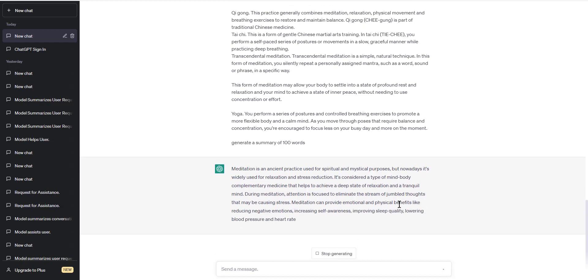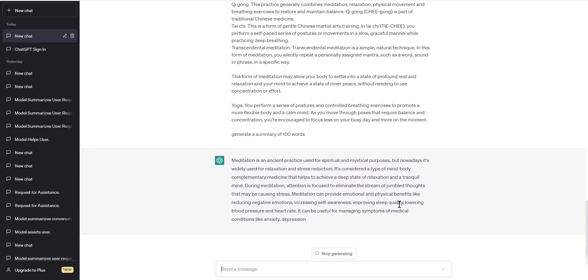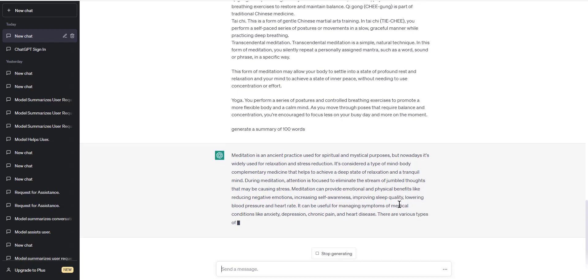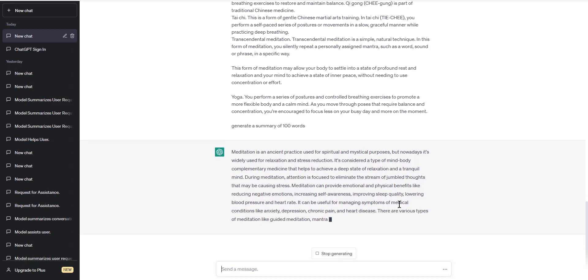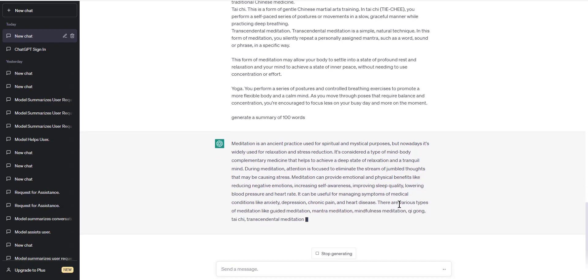Let's see an example of how this works. Suppose you have a long article about the benefits of meditation. By inputting this text into ChatGPT and selecting a summary length of 100 words, you can quickly generate a summary that highlights the key benefits of meditation, such as stress reduction and improved mental clarity.